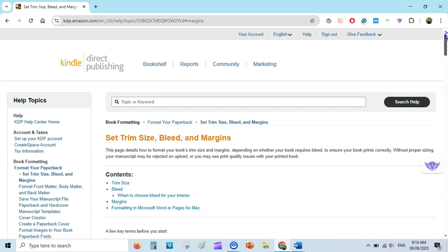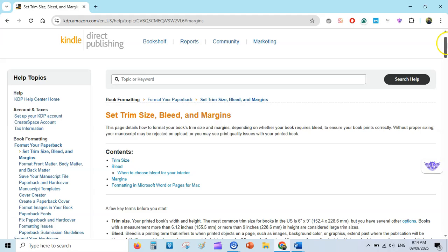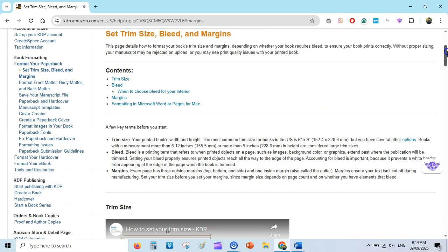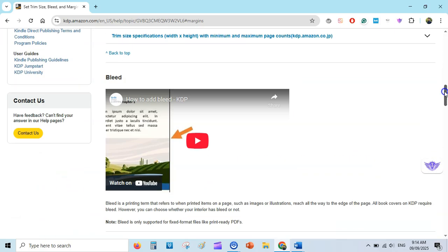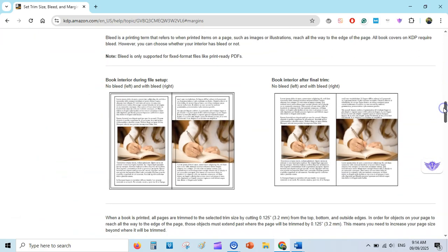Now let's talk about paperback books. I have opened this Amazon KDP document on setting trim size, bleed, and margins. Before setting up your interior template in Microsoft Word, you need to understand bleed. If you have images that extend toward the edges of the page, you need to use bleed. If your images are well within the margins, you would use no bleed.